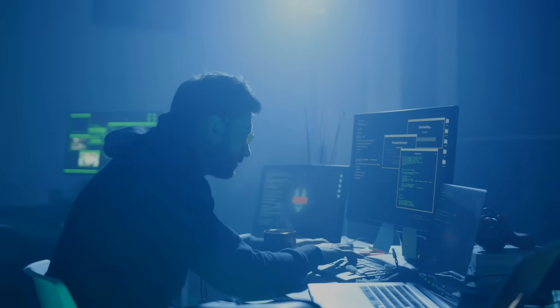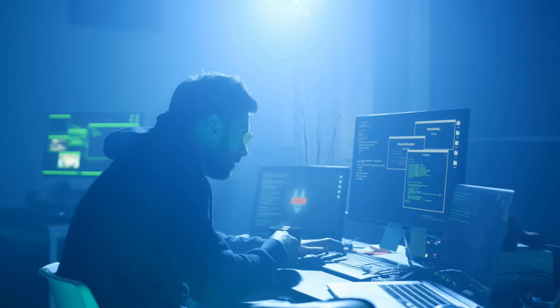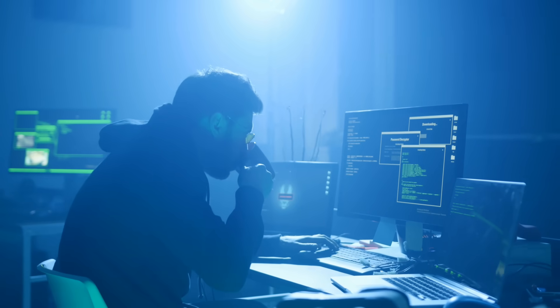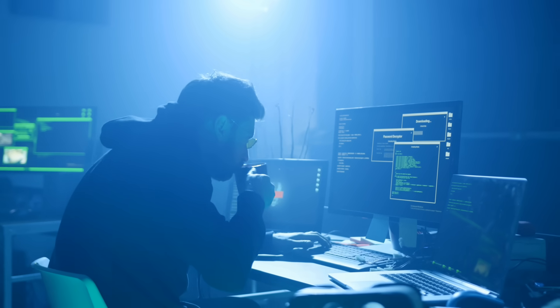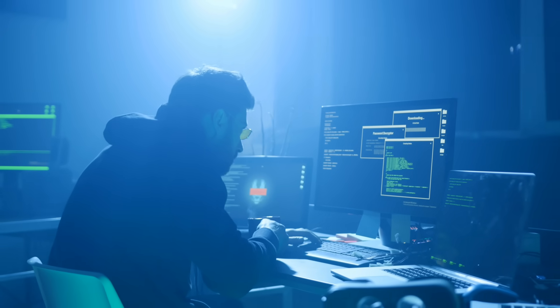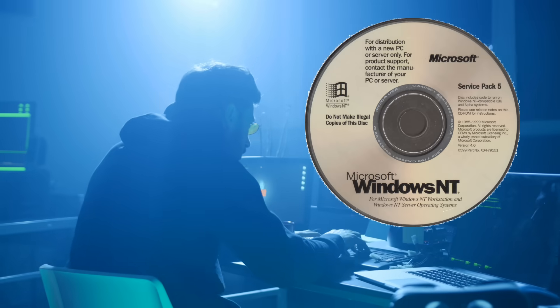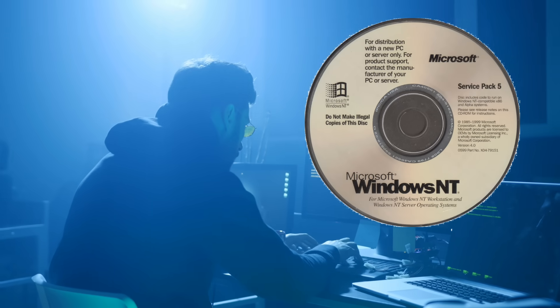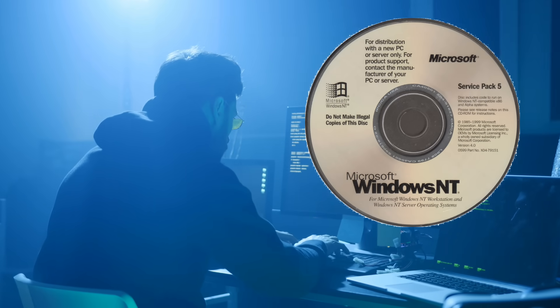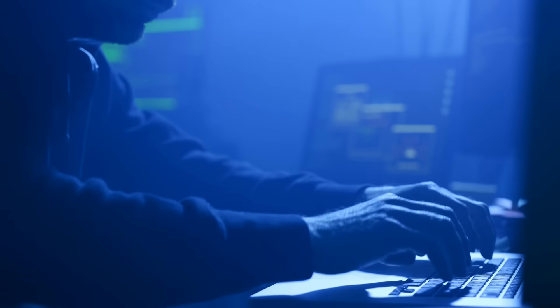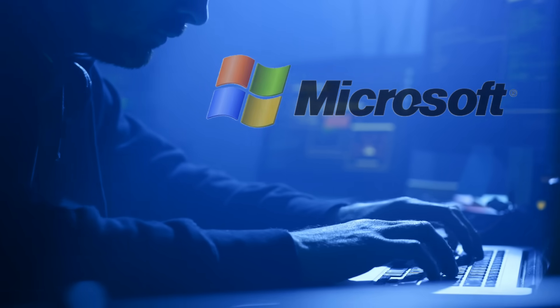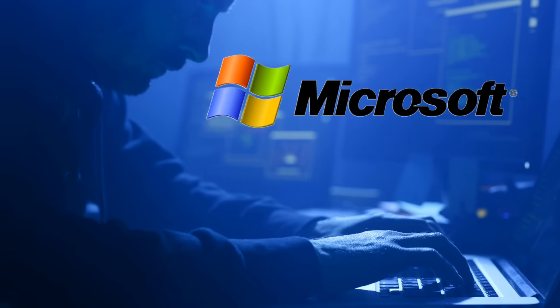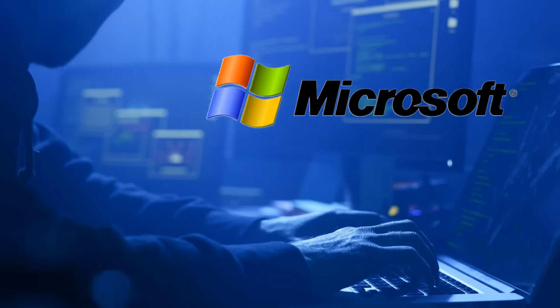It's the summer of 1999. Andrew Fernandez is a respected cryptographer working at a security firm called Kryptonim. On a quiet afternoon, he's digging through the Windows NT Service Pack 5 update. It's just another day in the life of a security researcher.